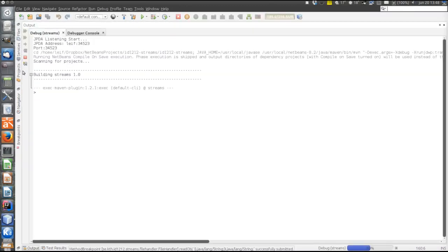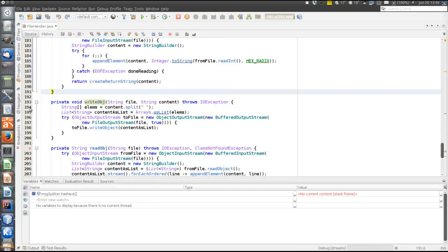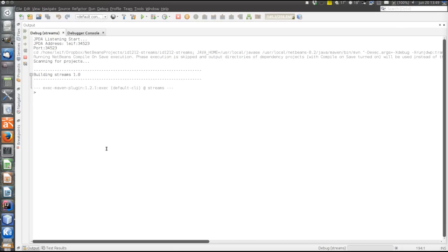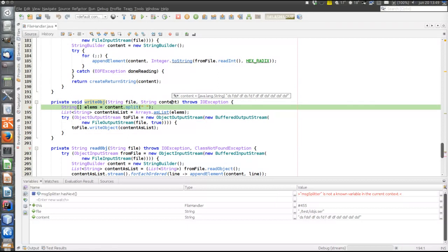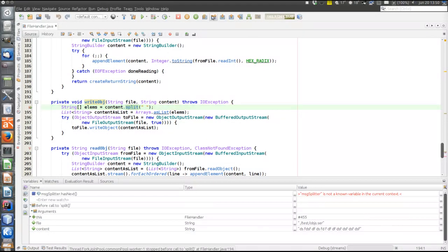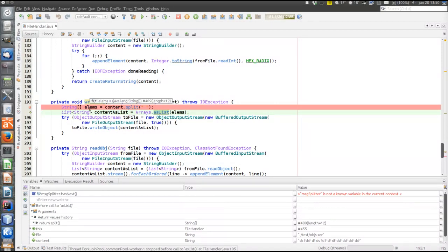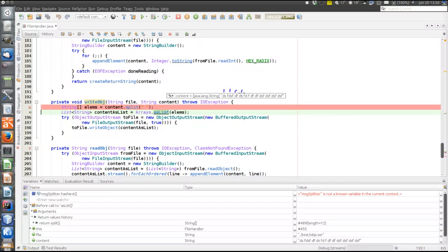I'm starting the debugger. I have to set the breakpoint to make execution stop here at the point of interest. Now I will write serialized objects - the contents will be the strings separated by space. Now we can see that the path is what I specified at the command line: test/obj.ser, that's the file to write to. Content is the string entered on the command line. Now I will execute the split statement. This array contains 12 elements - it's an array of java.lang.String containing 12 elements, the 12 parts of the string: 1, 2, 3, 4, 5, 6, 7, 8, 9, 10, 11, 12.